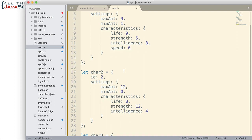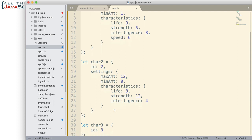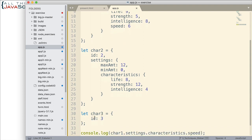Character two, similar thing, but there's some things missing. For example, in characteristics, notice that speed is not included. And then character three, all we have is an ID. We don't have anything else down here.